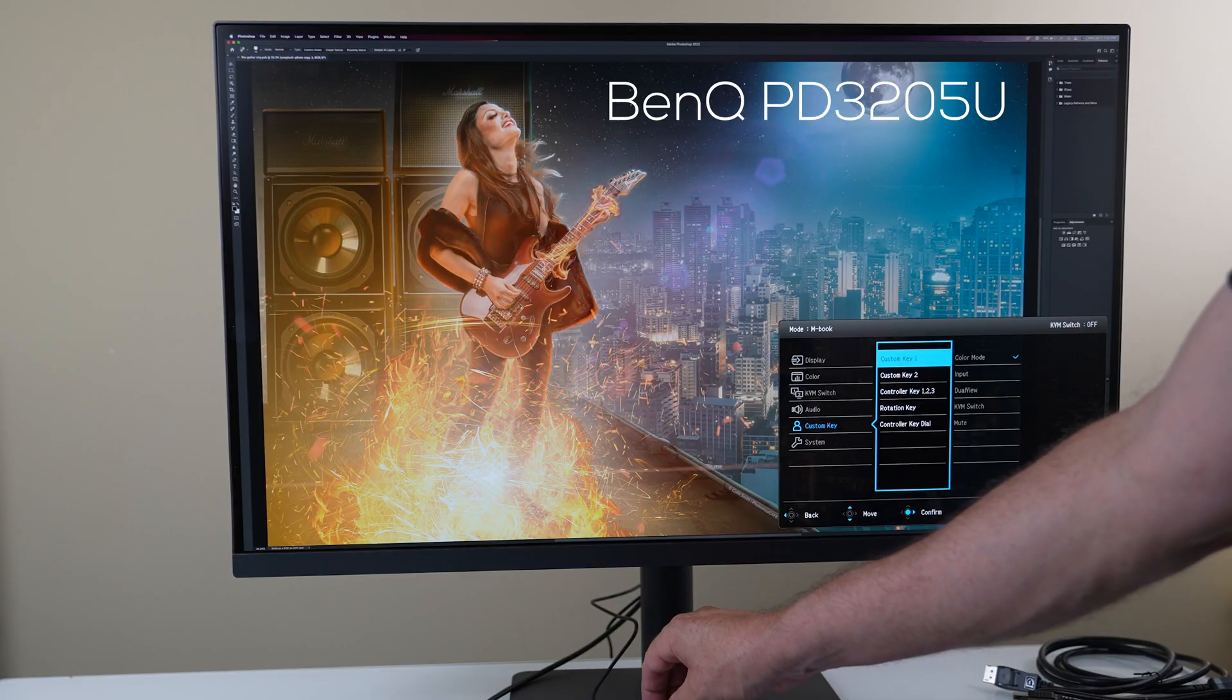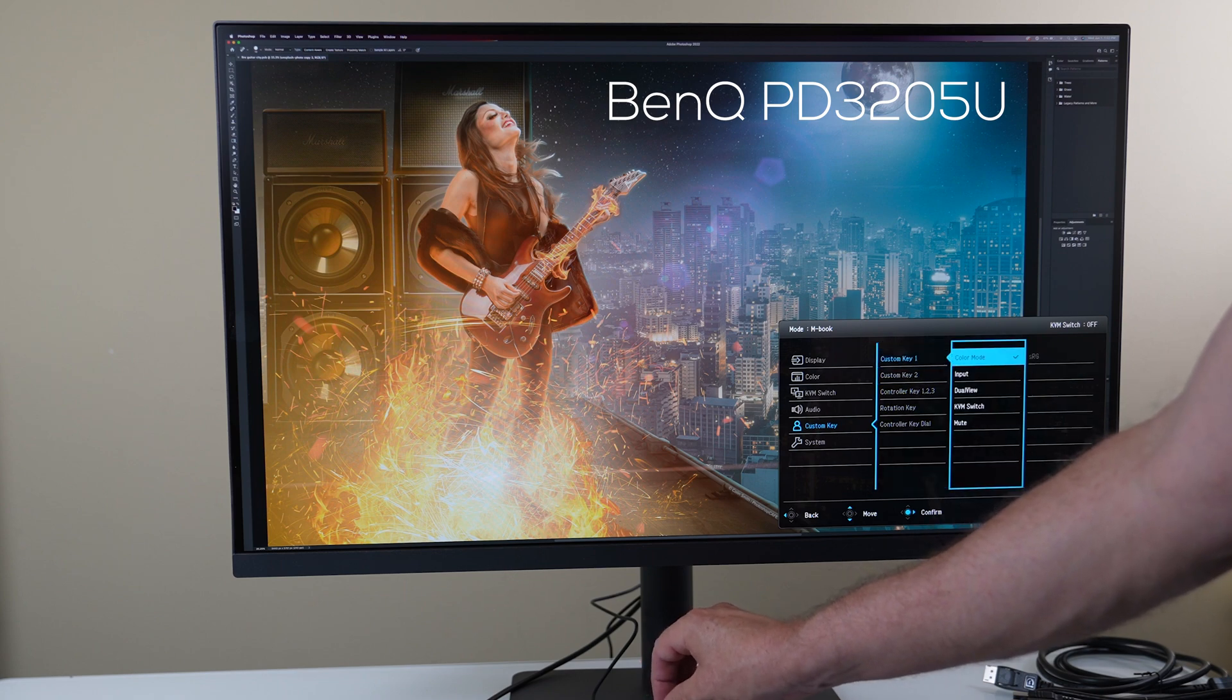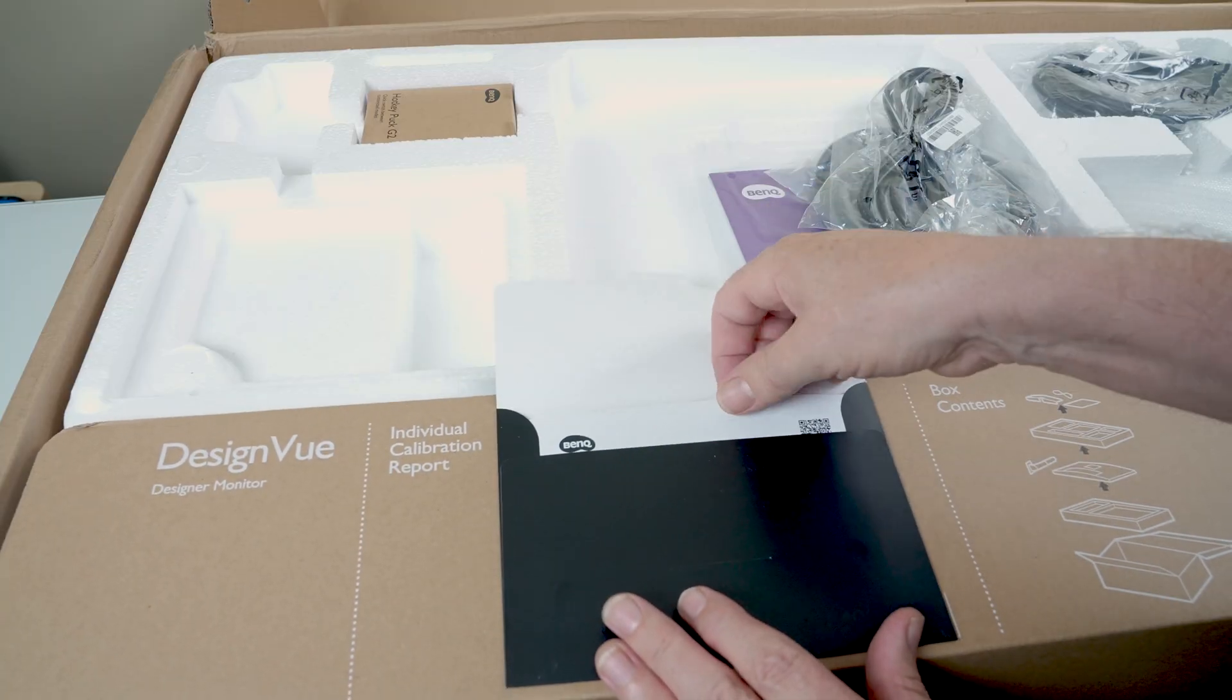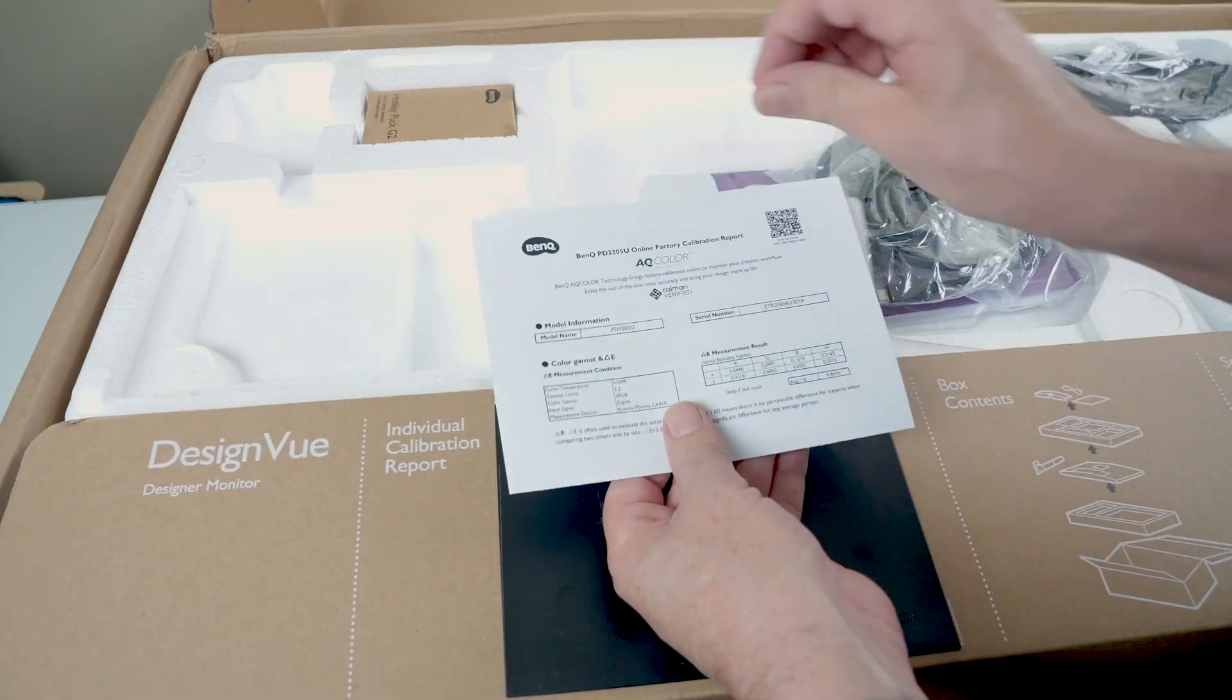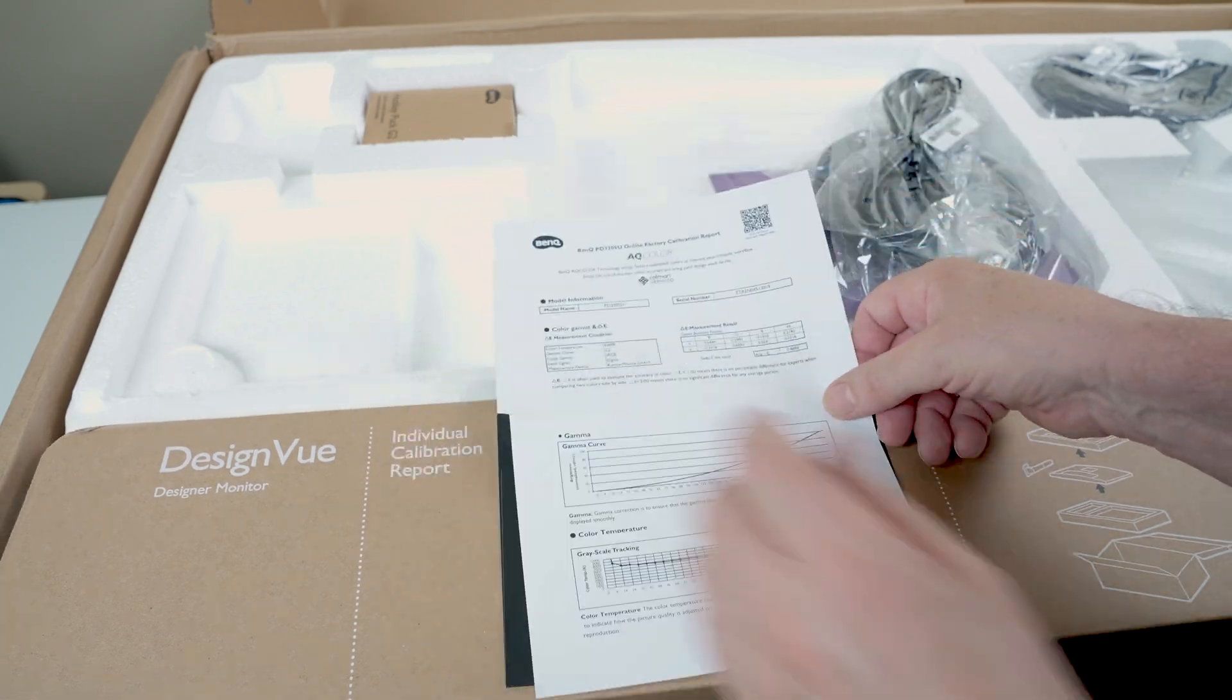Hey everyone, Colin Smith here from PhotoshopCafe.com. Today, I'm going to be reviewing the brand new BenQ 32-inch 4K professional designer monitor. Full disclosure, this monitor was given to me to do this review. I wasn't told what to say, so I'll still be 100% honest. This monitor is an affordable 32-inch monitor for professional designers.